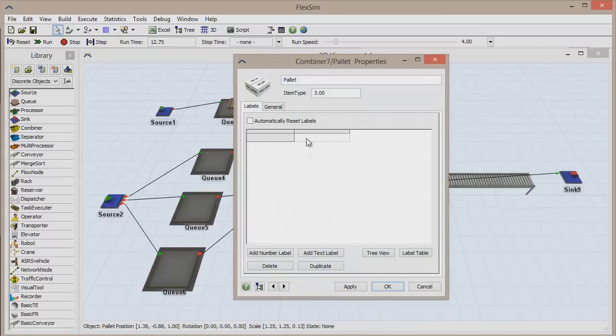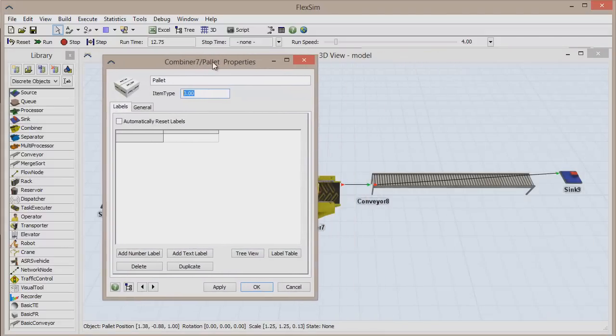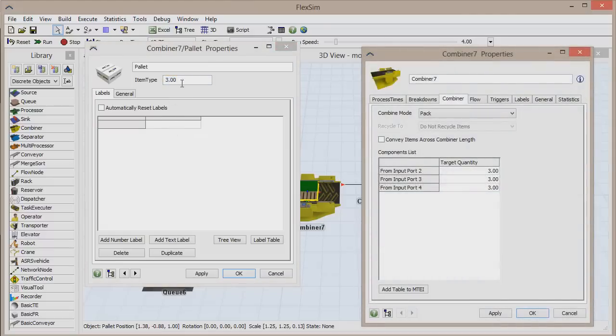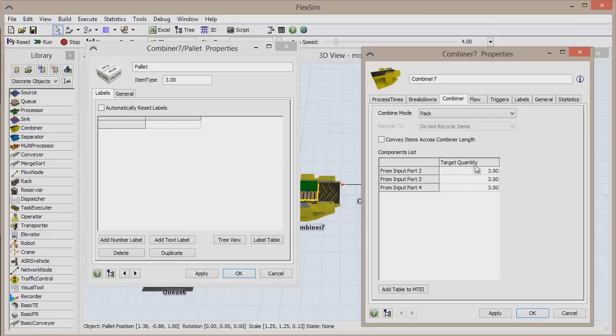Double-click on the palette to open its properties window and observe the item type at the top of the window. This palette has an item type of 3, so the components list has been updated, and 3 of each colored box will be required to complete the pack.